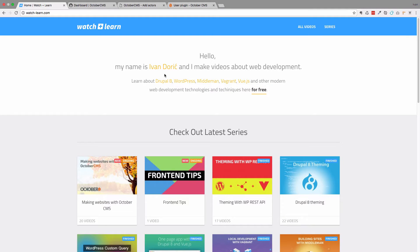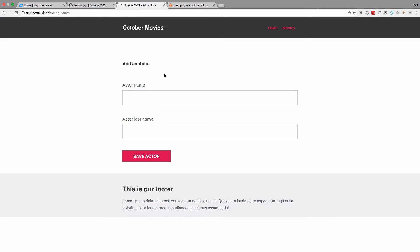In the previous episode, I told you that our frontend form isn't perfect just yet because everyone could add actors. We don't want that — we want only registered and logged-in users to be able to add something to our site. In this episode we are going to look at the users plugin and protect this form so only registered and logged-in users can access it and enter data into our database.